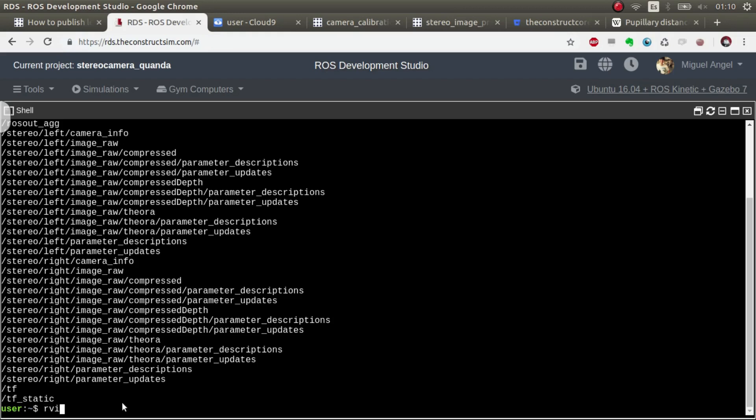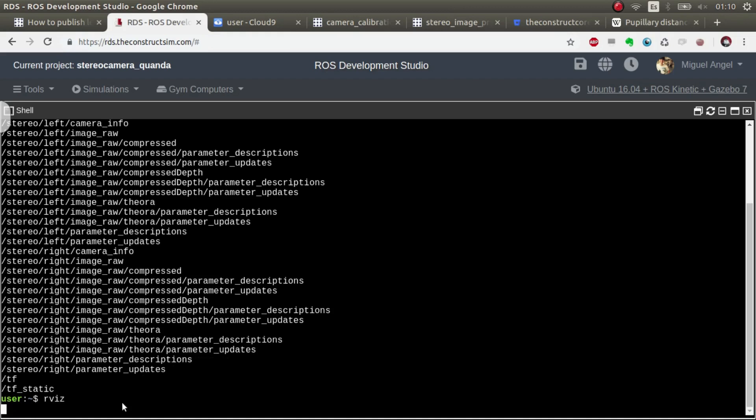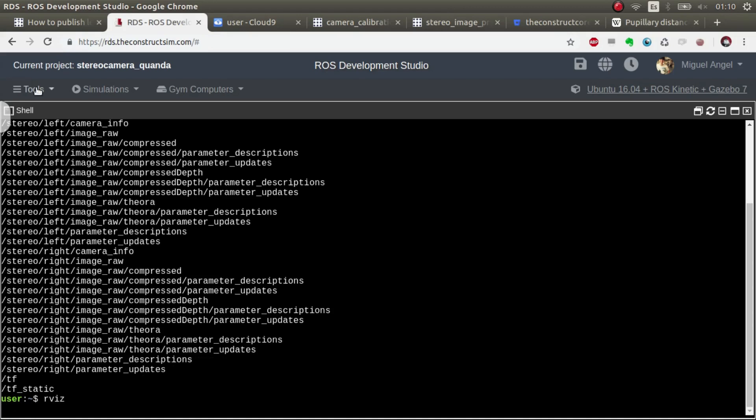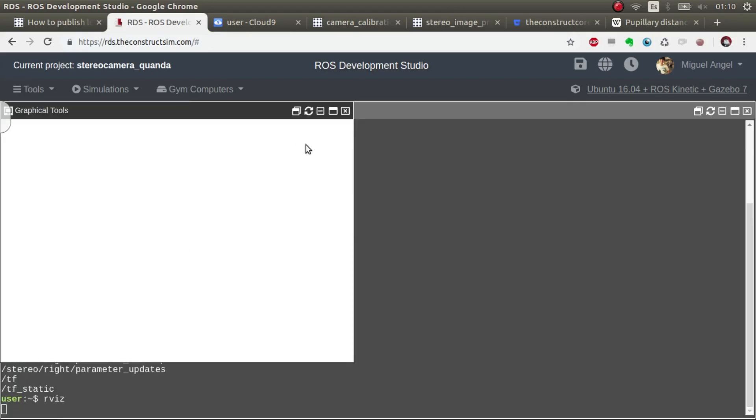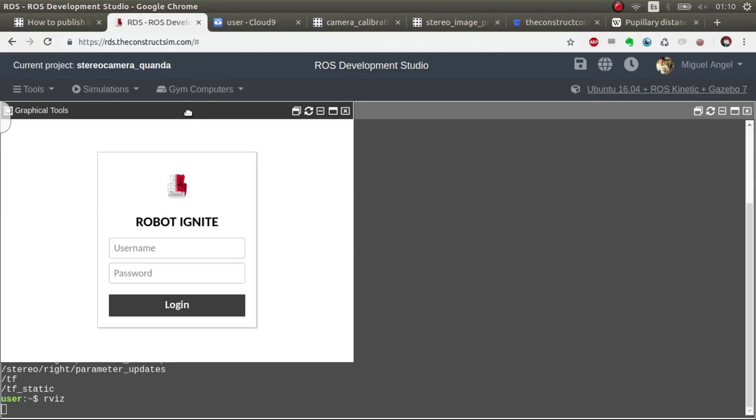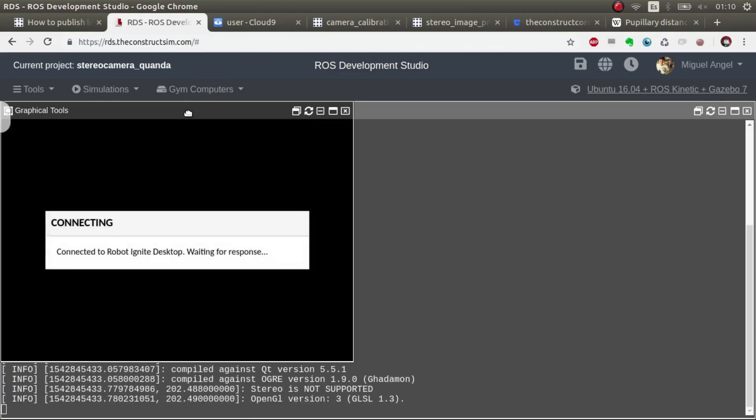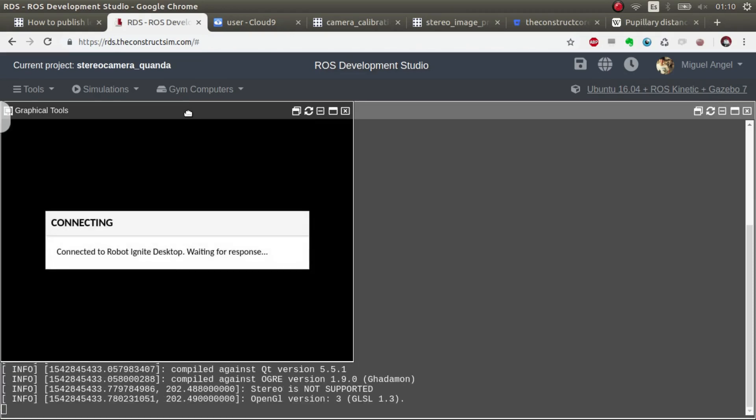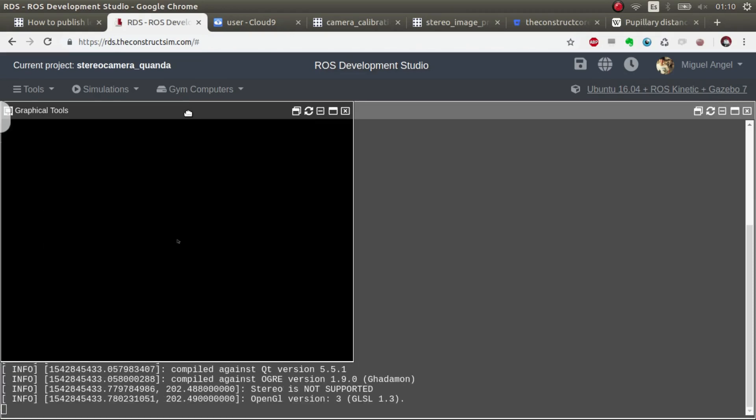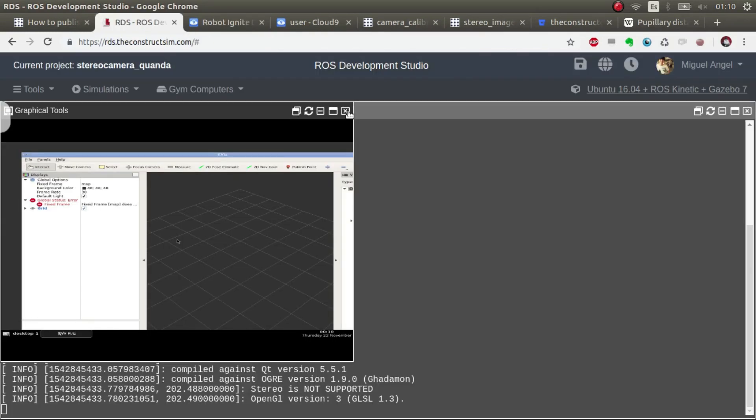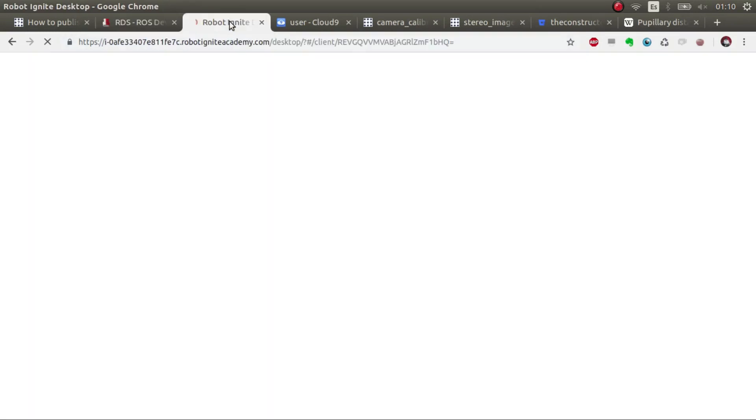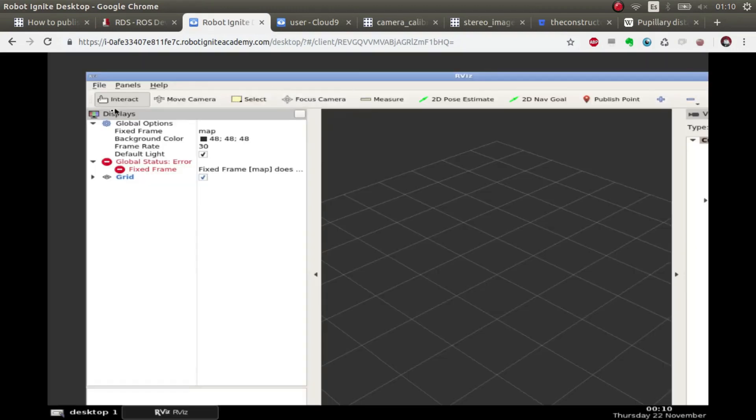So let's have a look. Let's start RVIZ. And we open the graphical tools. And your local computer would just pop up the RVIZ. There we go. Let me do it here.